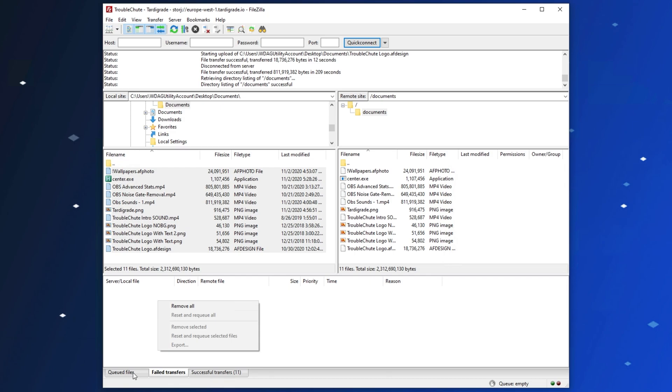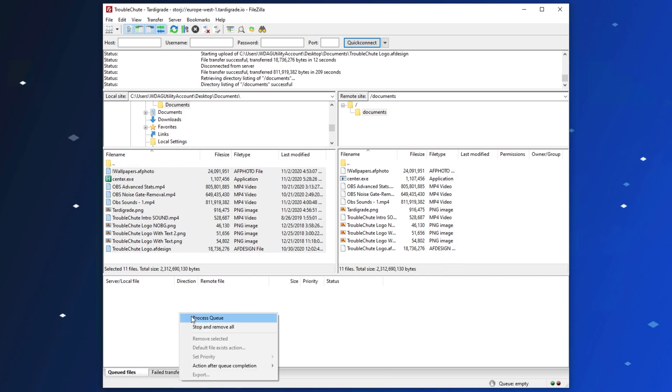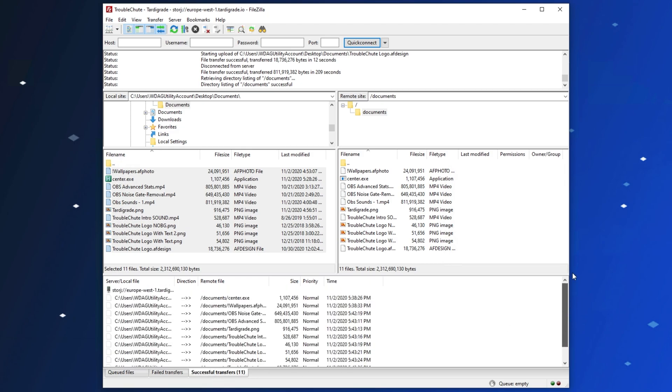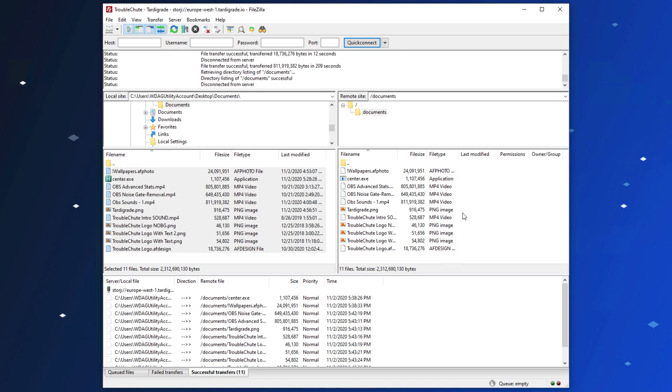After doing that, you can right-click on the Queued Files section, and click Process Queue. That'll retry the uploads. After everything's done, you'll see all of the file transfers listed in the Successful Transfer section over here. It's that simple.